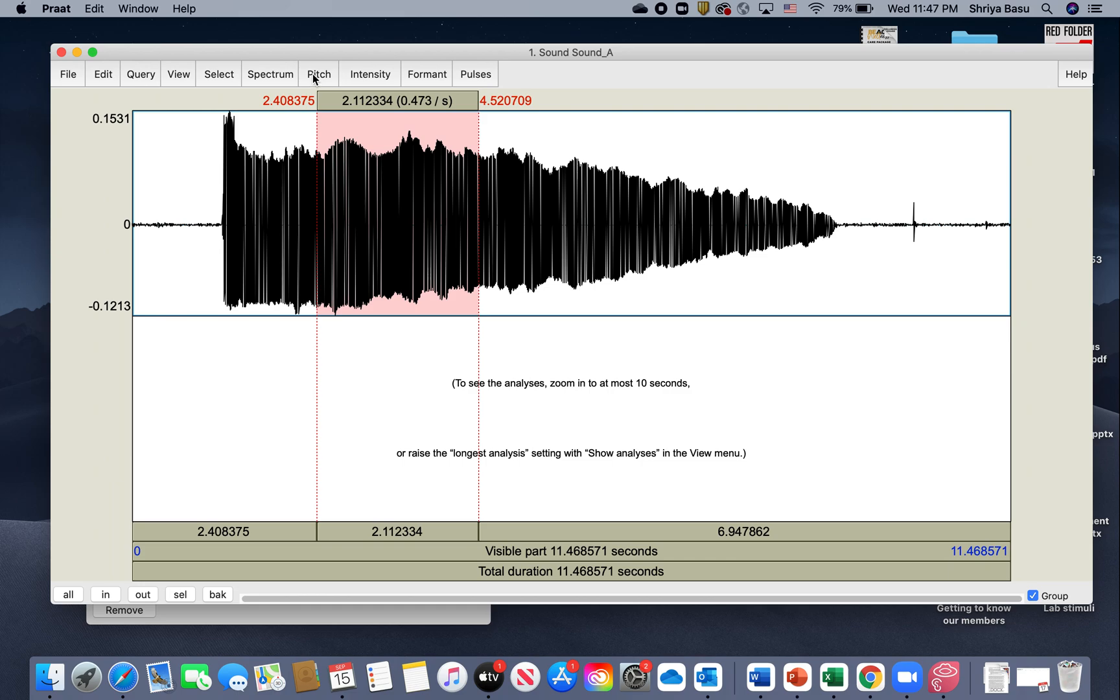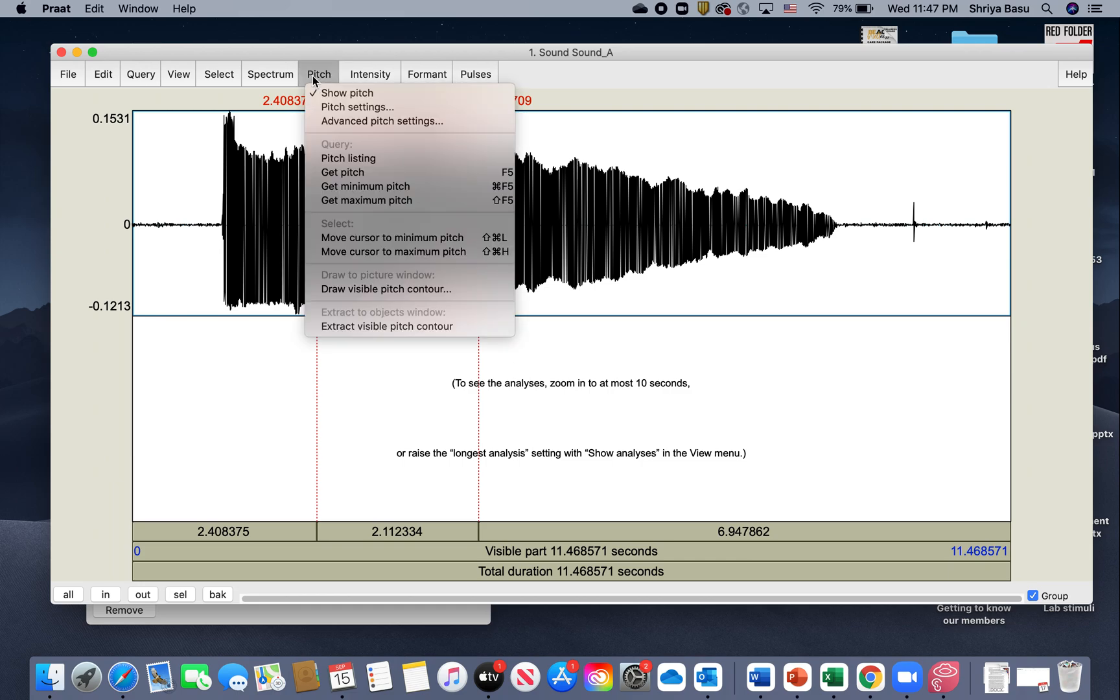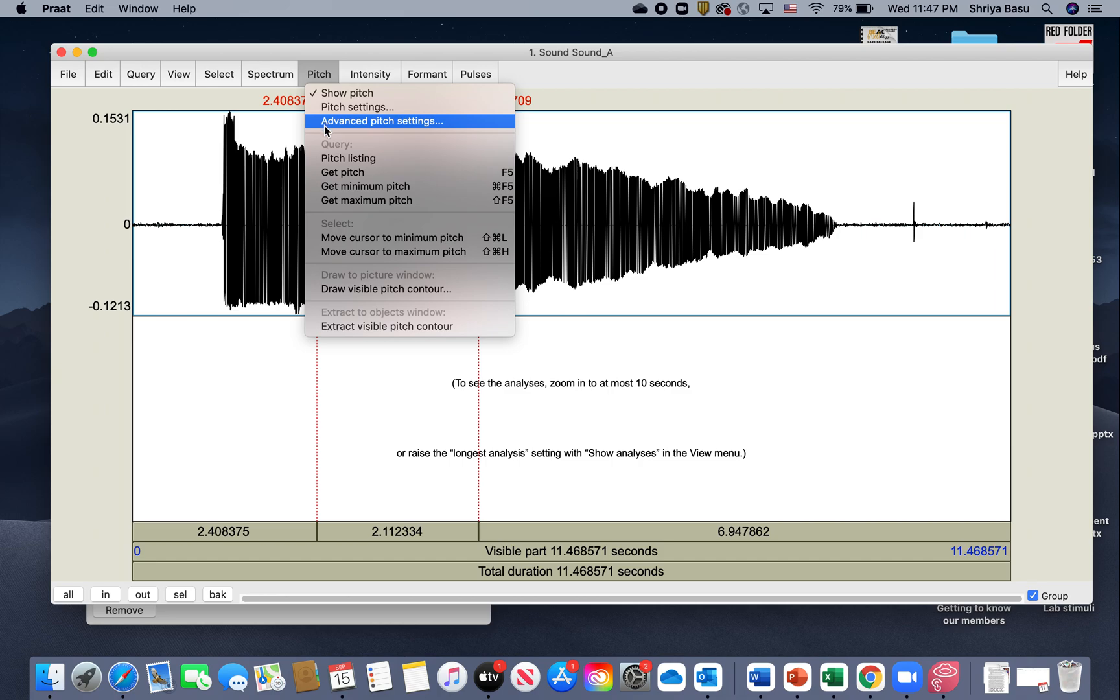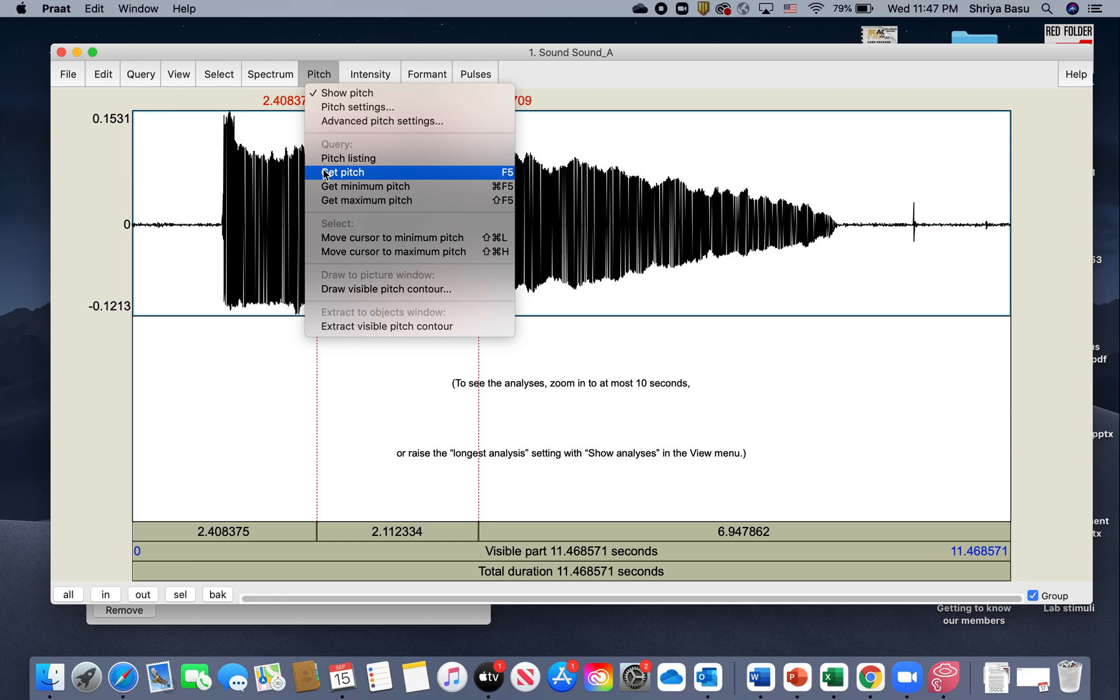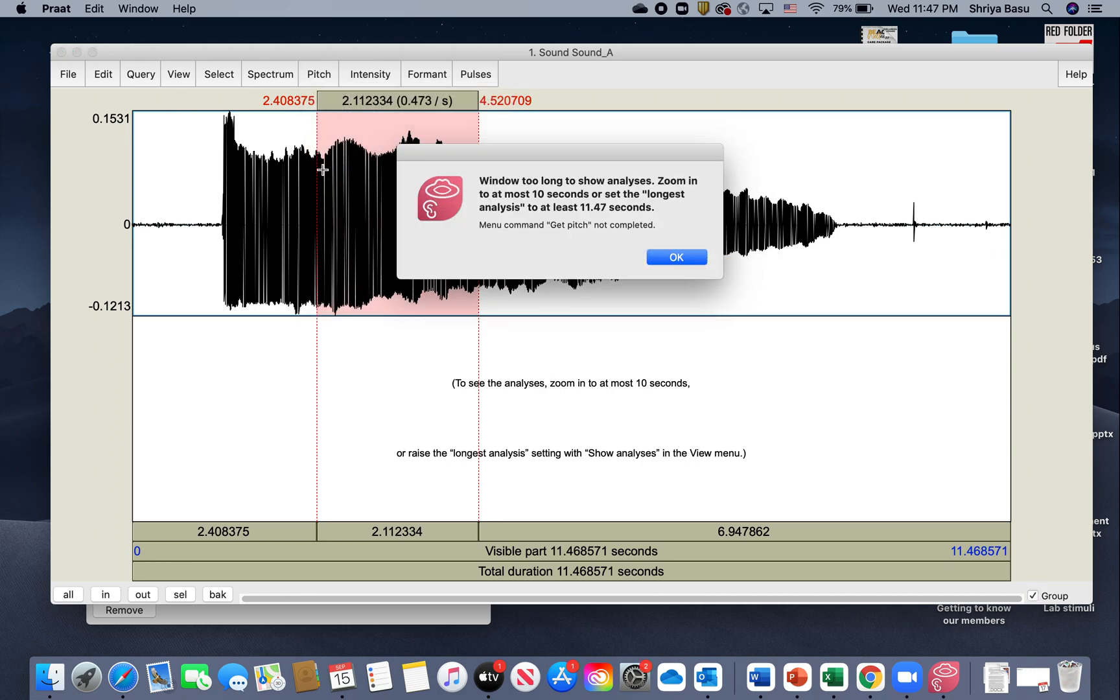Go up until you hit the button that says Pitch and click on that. Then you need to scroll down all the way to where it says Get Pitch and click on that.